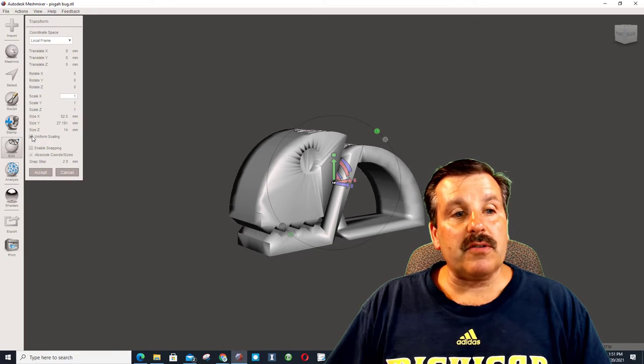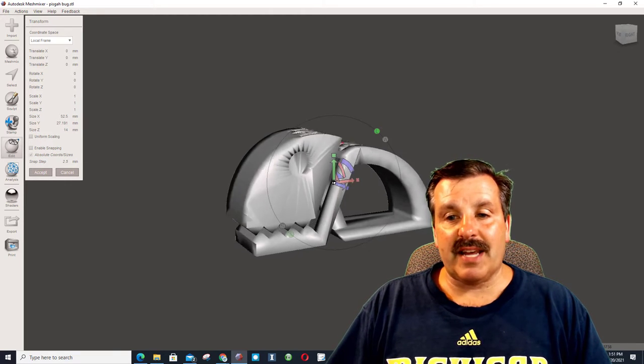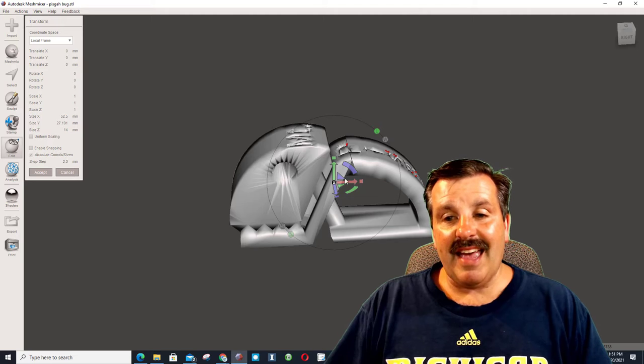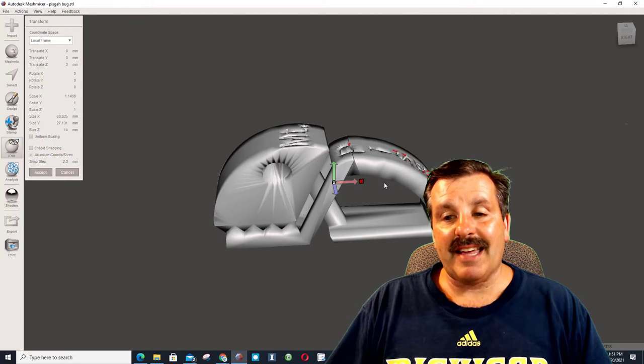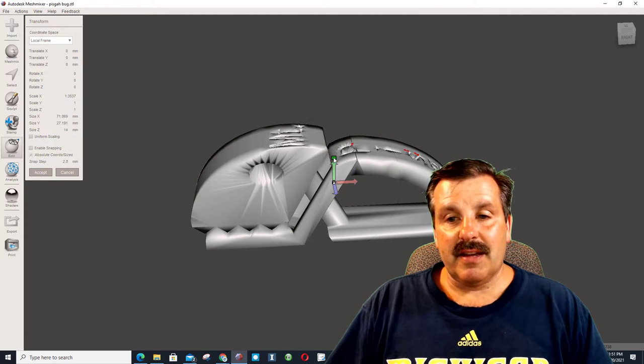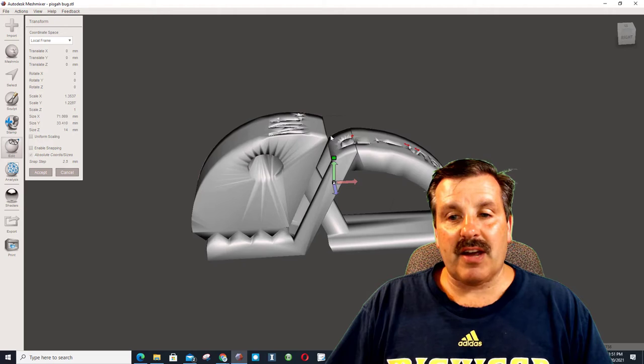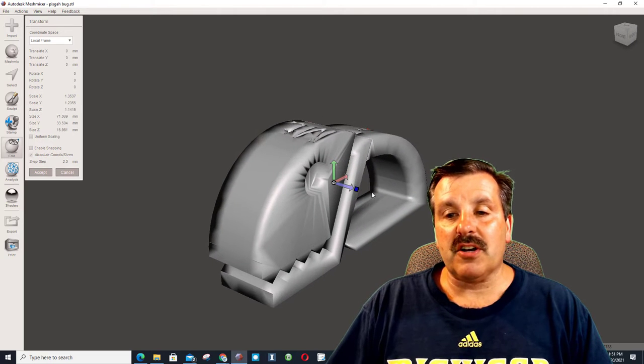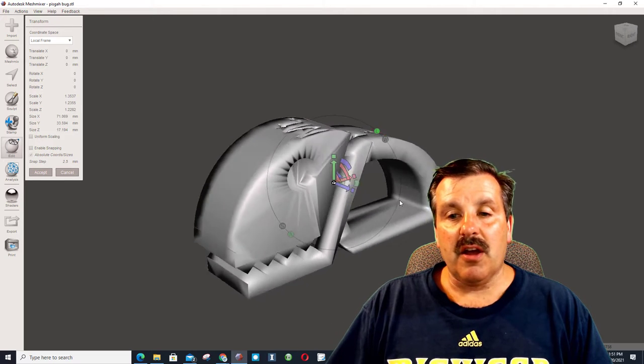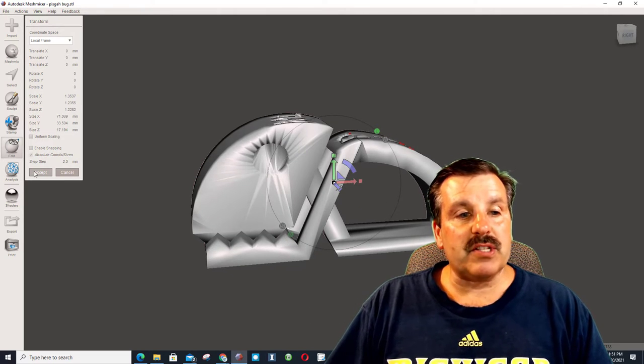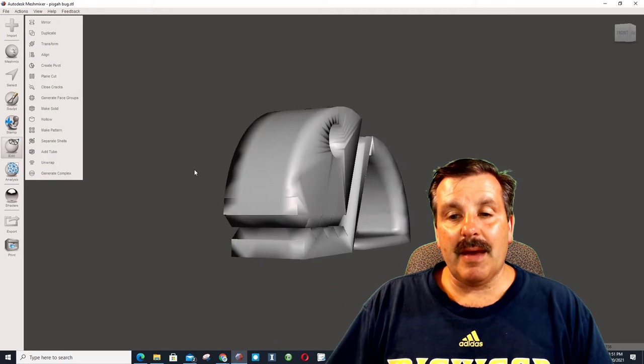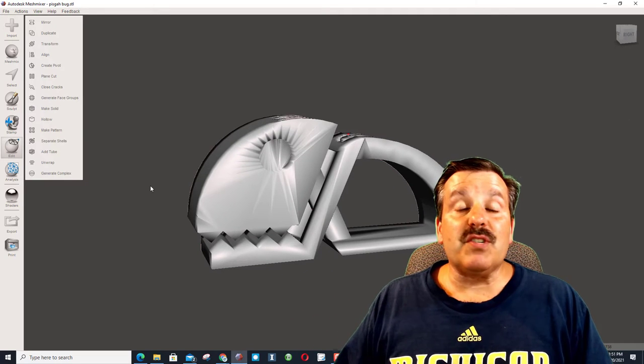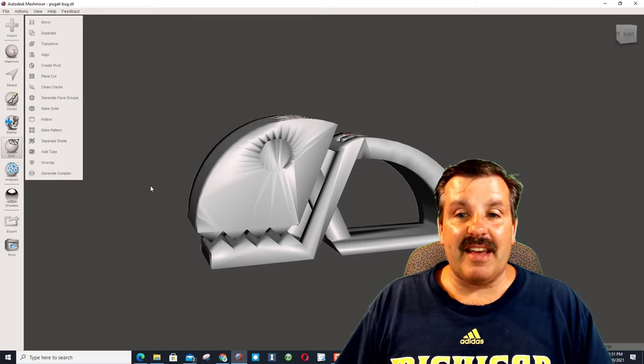I can also uncheck the Uniform Scaling, and instead of typing a number, I can stretch it, and I can make it look however I wanted, just using the cool handles. Once you're done, you hit Accept, and boom, you've just scaled or played with the STL file.